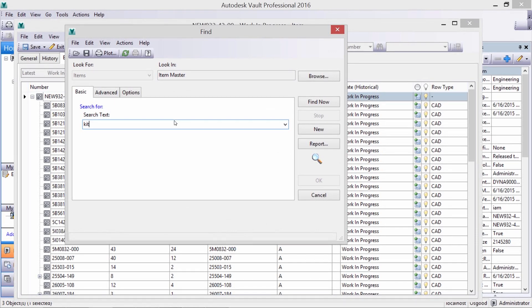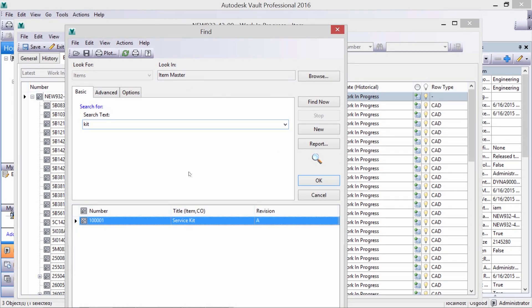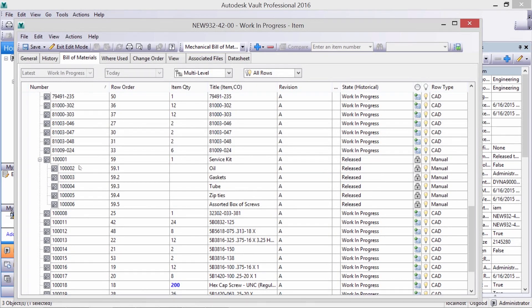We can see that the service kit contains several items: an extra gasket, oil, and some zip ties. We can also easily add any supporting documents, like a workmanship standard or vendor information.